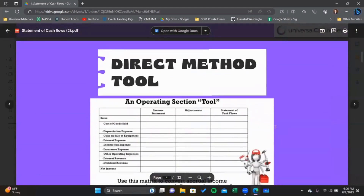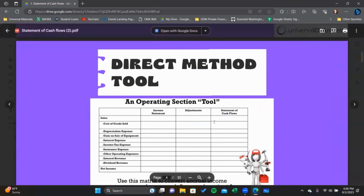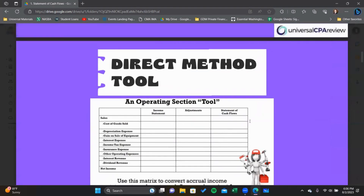For the direct method, I like to show people this little tool — basically a matrix or table that we use to prepare the direct section of the statement of cash flows. I recommend it because it helps keep your information organized, and that final box on the right-hand side labeled 'statement of cash flows' is your answer. Once you're done, you have your entire operating section prepared neatly in one column. It's a very handy tool.